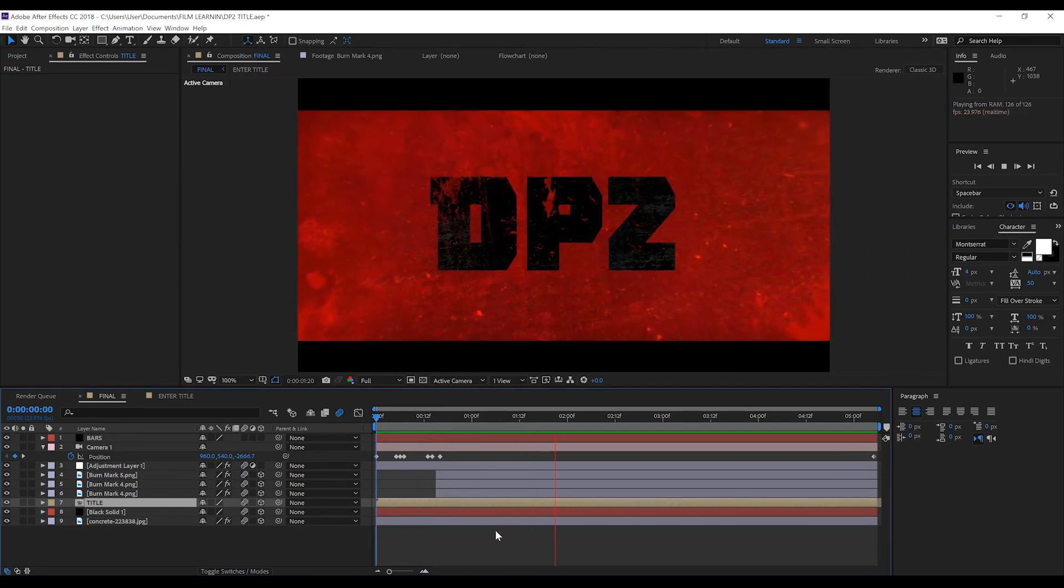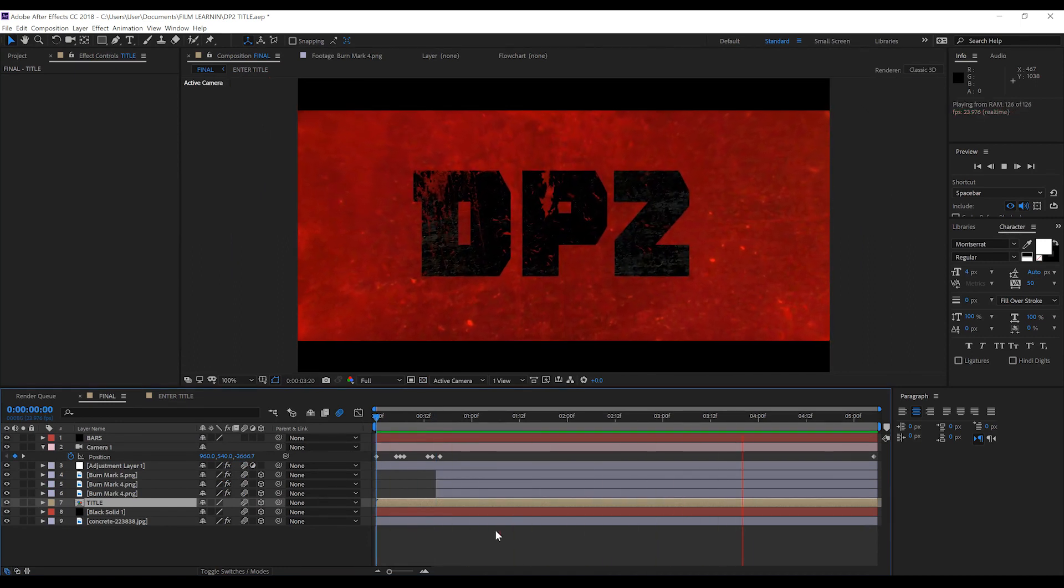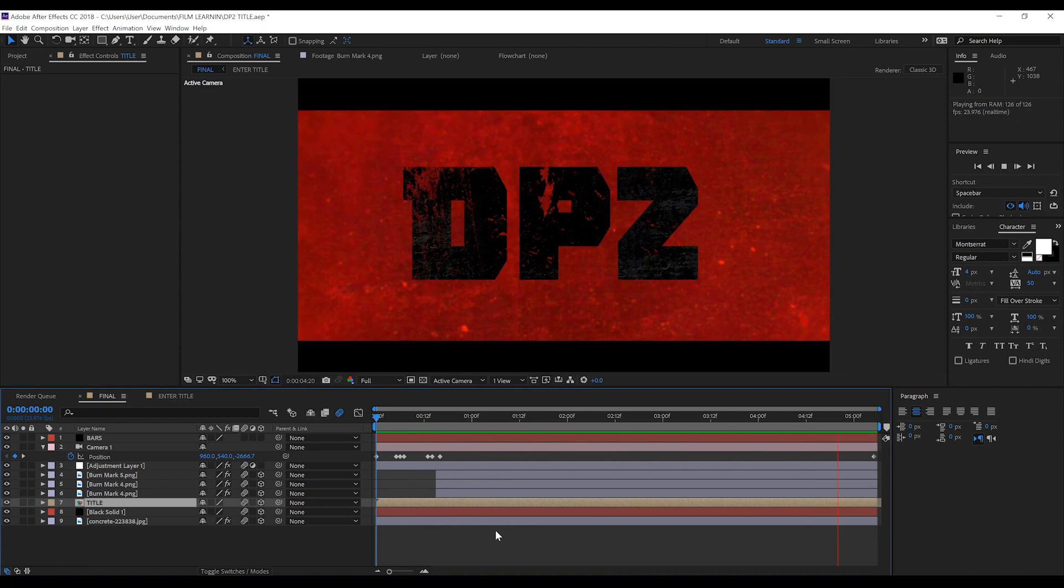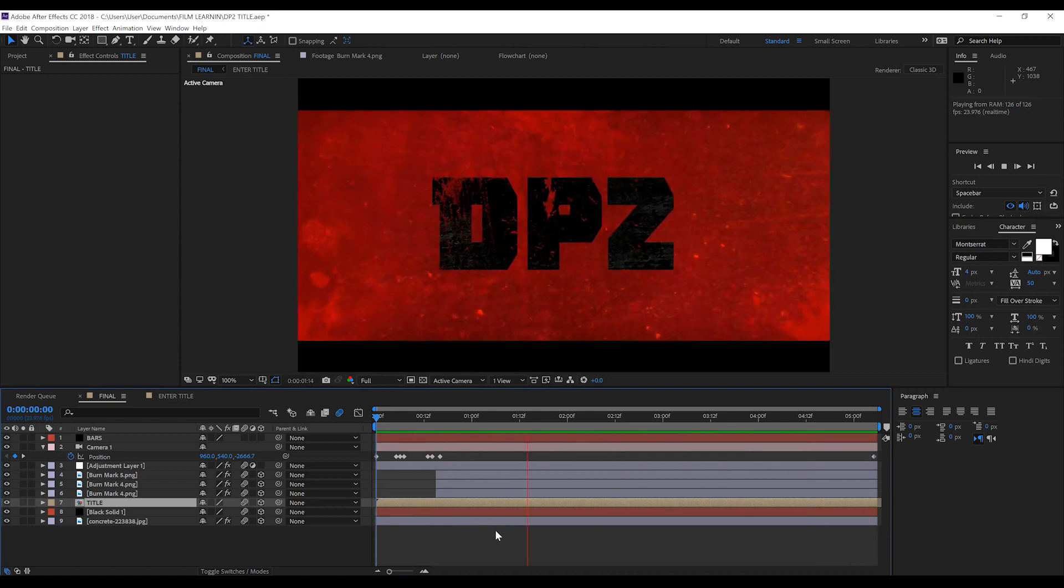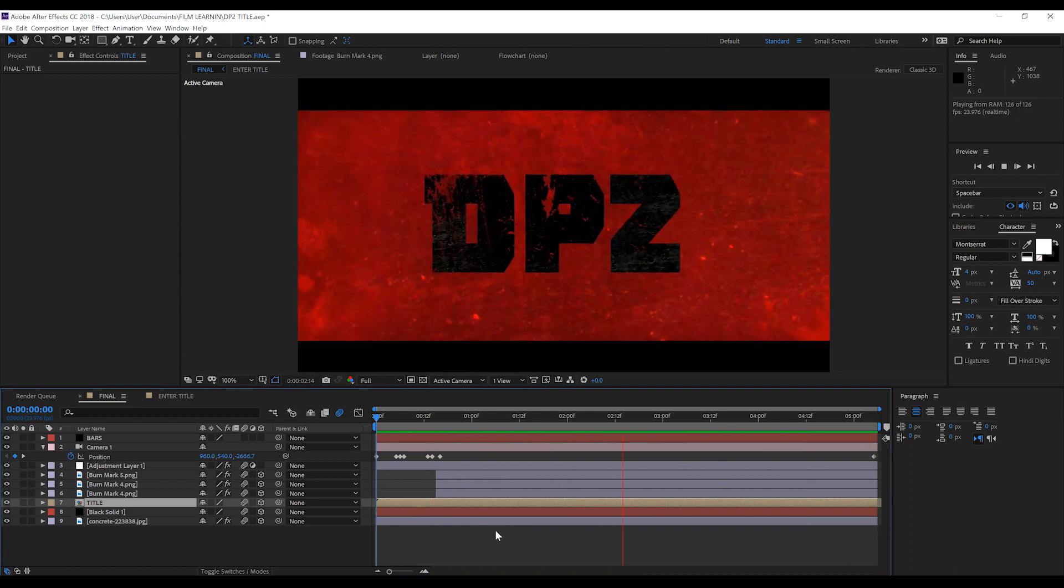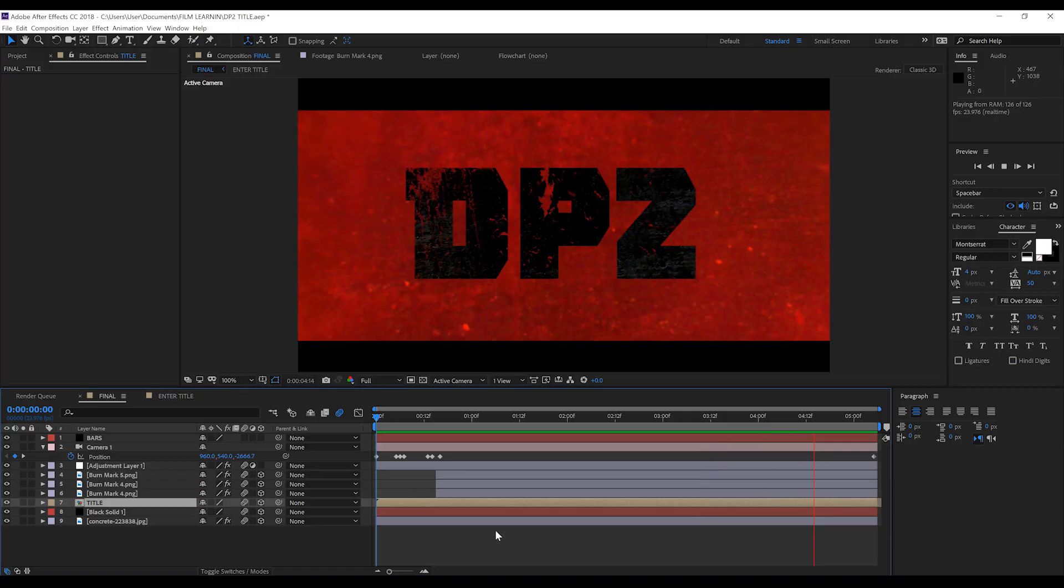Nice. And that my friends is our first visit to Deadpool 2 and our first step into a larger world. Done. Add up all those steps and you get something like this.